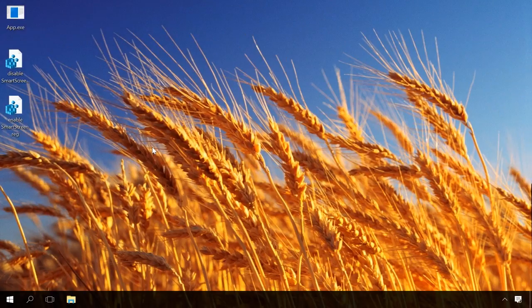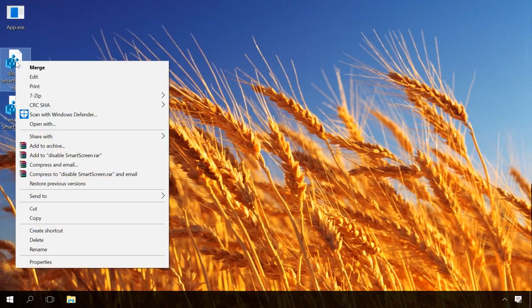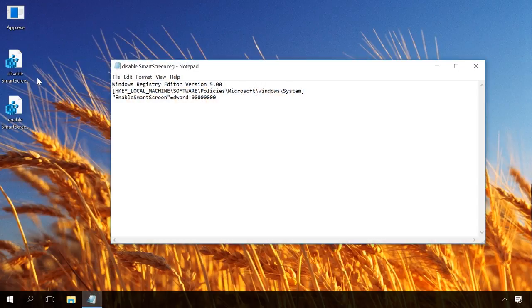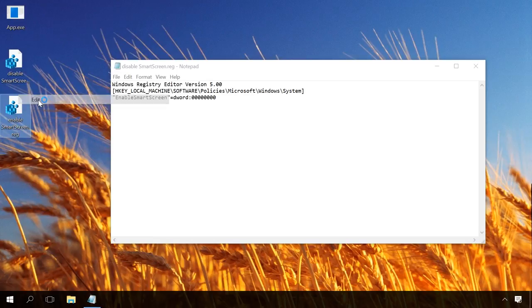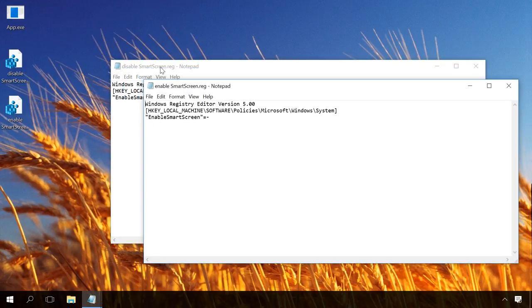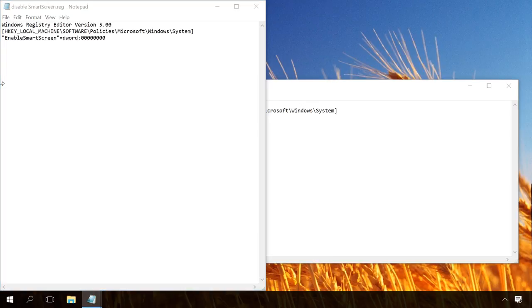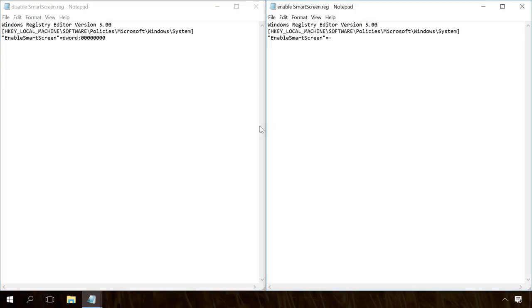If editing the registry is a difficult task for you, you can create a registry key. I've already shown you how to create such a file in the video on Task Manager, so you can find the link in the description as usual. To disable Smart Screen, type the following code. To enable Smart Screen again, the code is different. The first code creates an Enable Smart Screen registry file, while the second code removes the file.